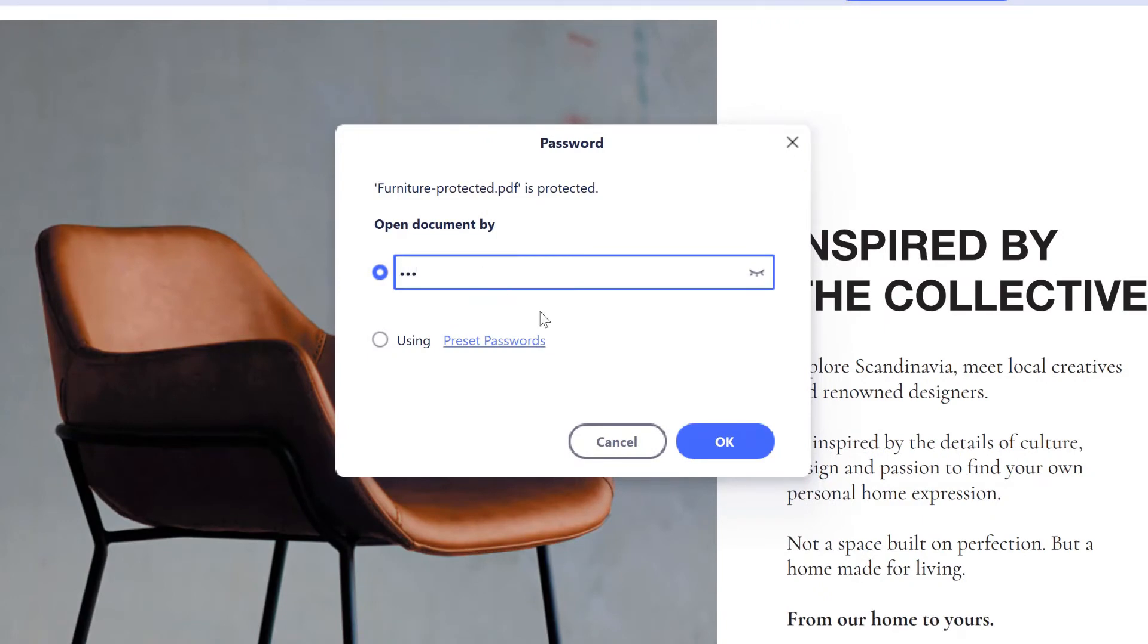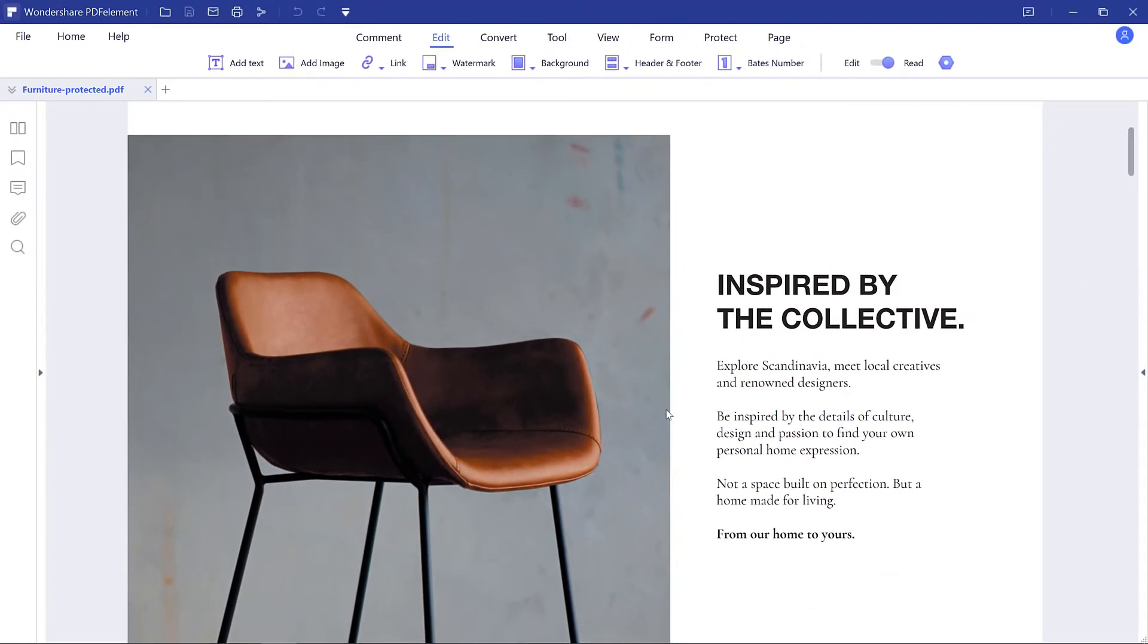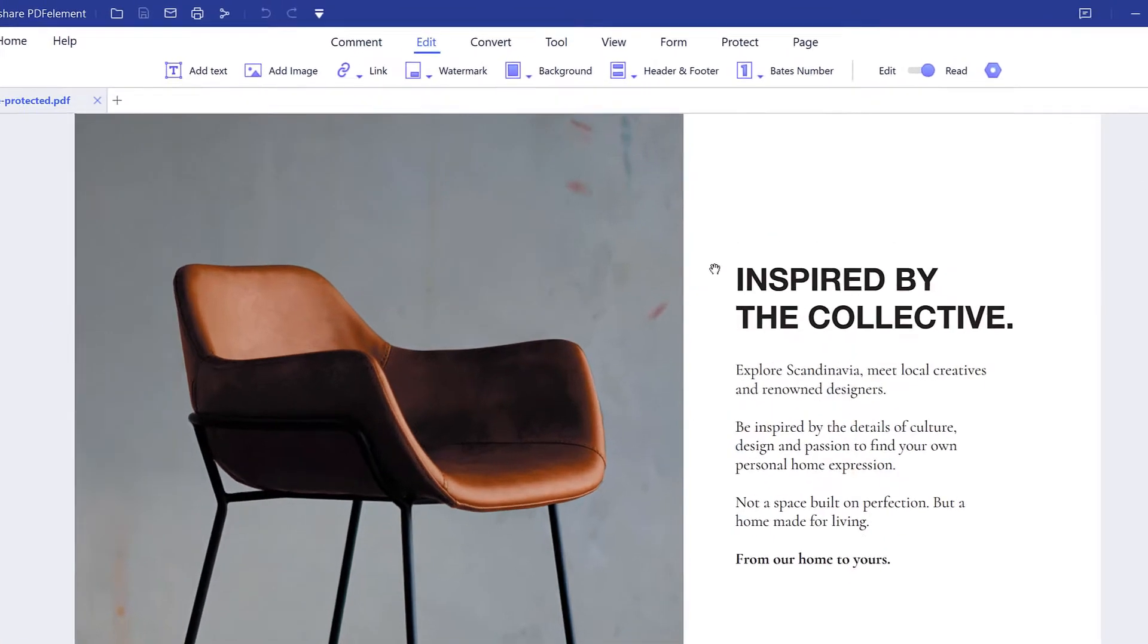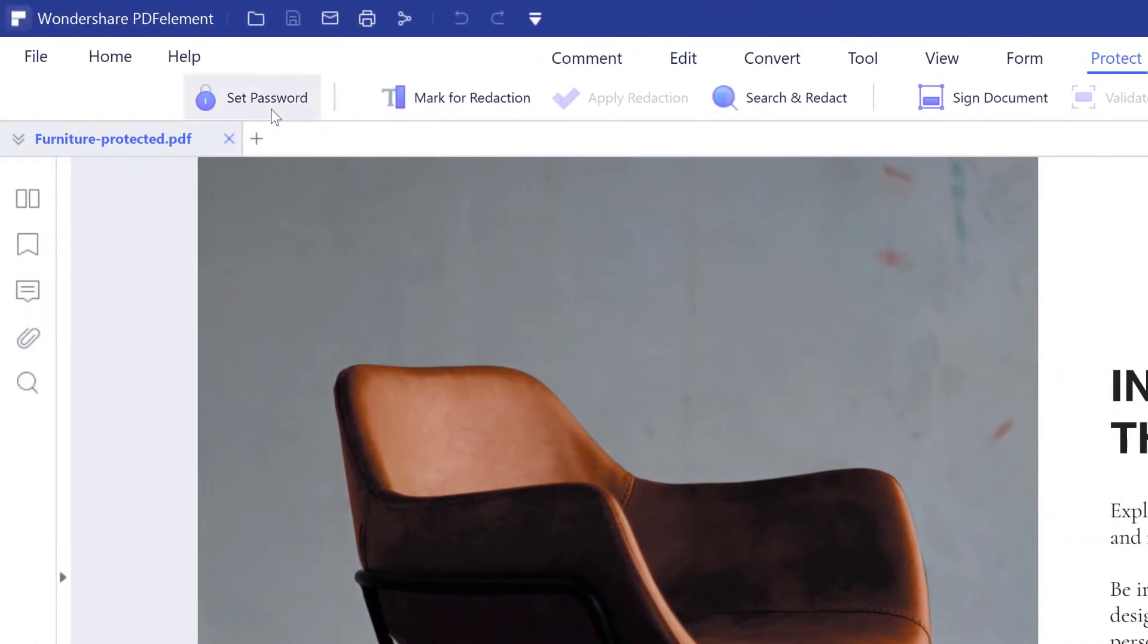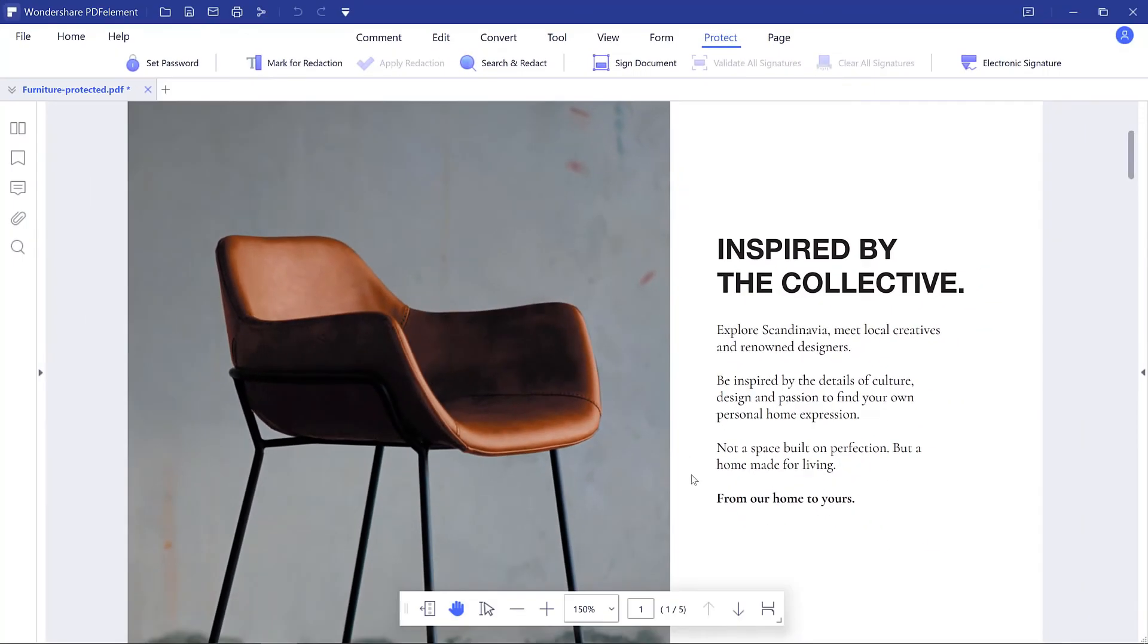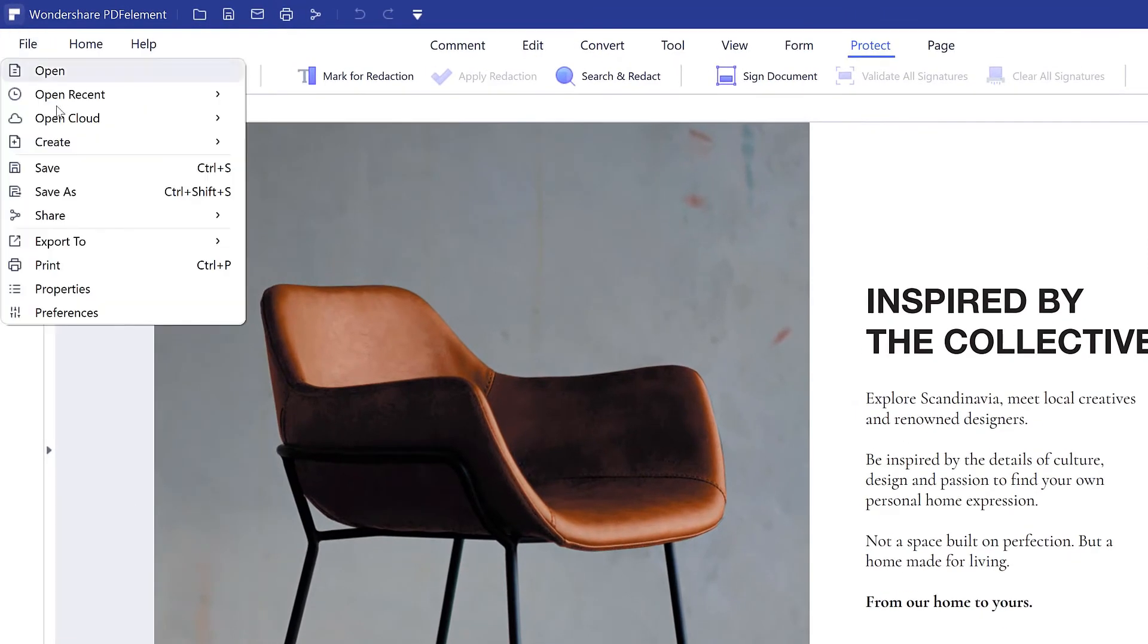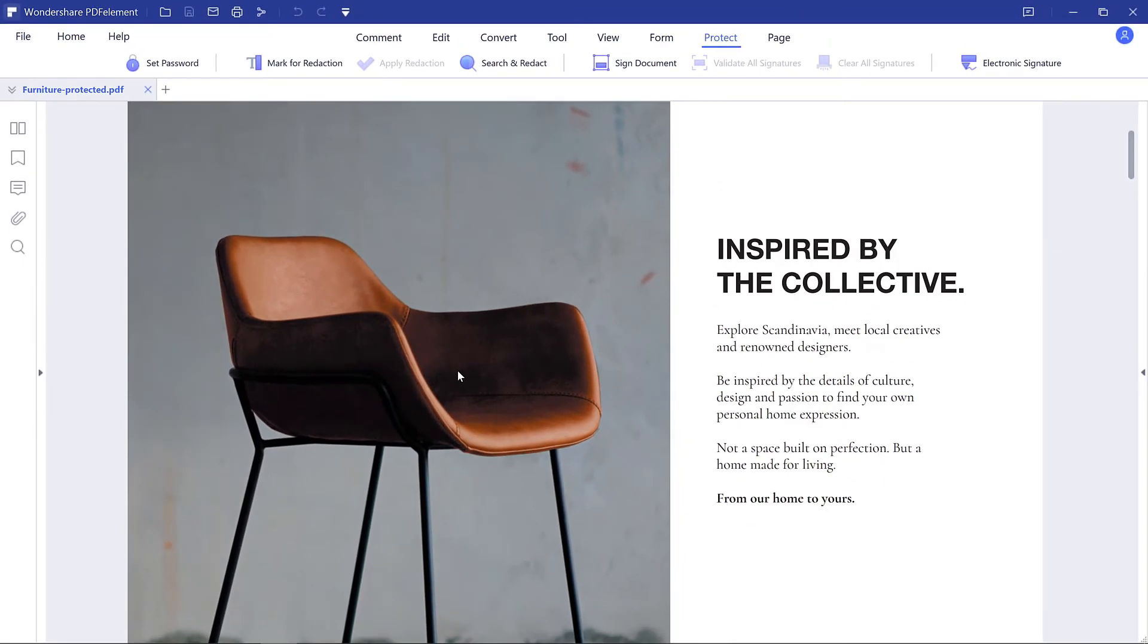After entering the password, the editing and changing permissions will be enabled. Click the protect set password button. Please uncheck the permission option to unlock PDF permanently. Then you can save the PDF document without a password.